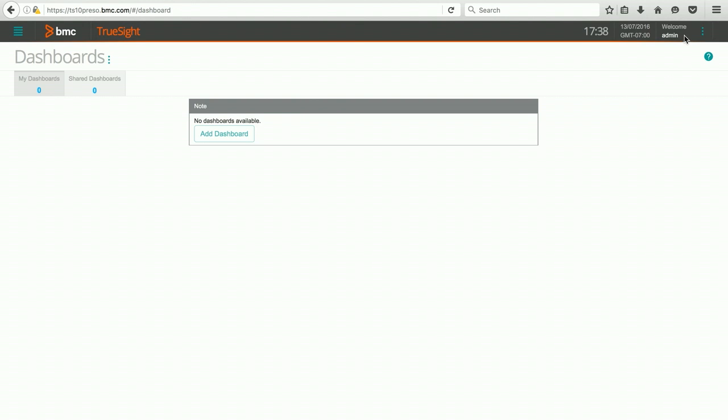You can see that I've logged in as an administrator into my presentation server, and this is a relatively new installation, so I don't have any existing dashboards yet. So we're going to be creating the first dashboard.